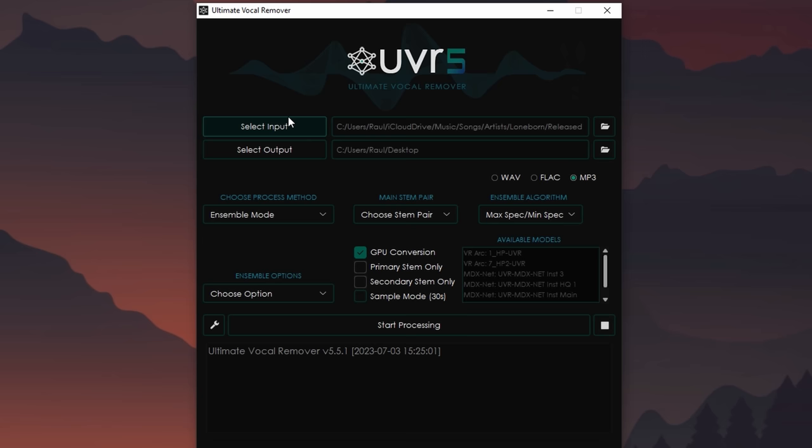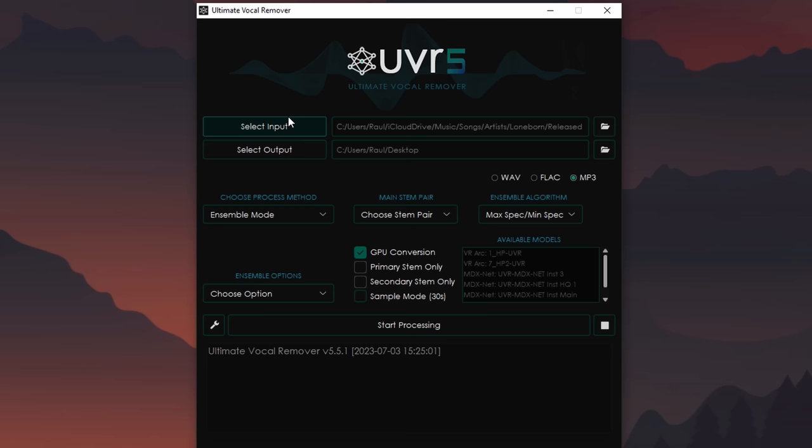To start, it's really simple. You just hit select input — I'm using a song I wrote with a friend, obviously to avoid a copyright strike. You throw in your song, select the output — I'm just putting the desktop in this case. And here's where it gets a little confusing, but I'll explain how it all works.